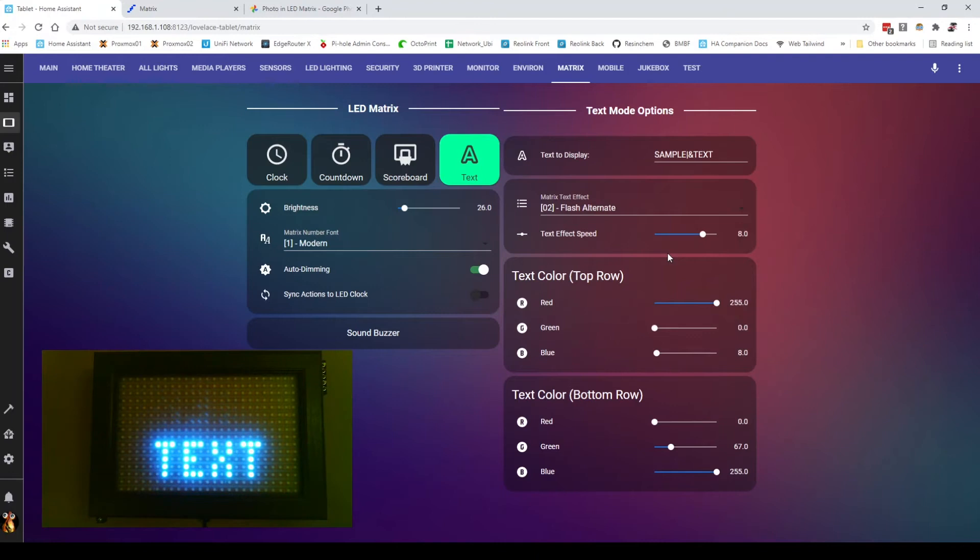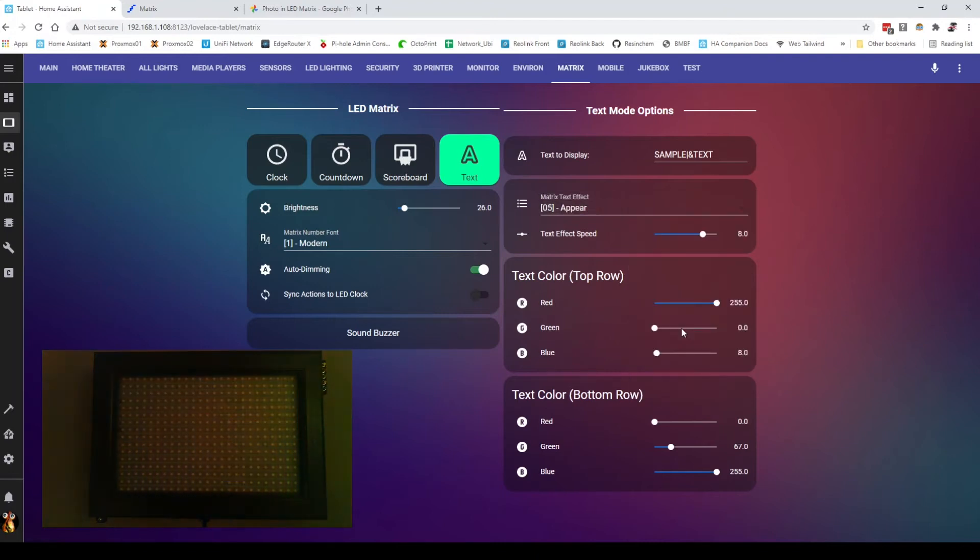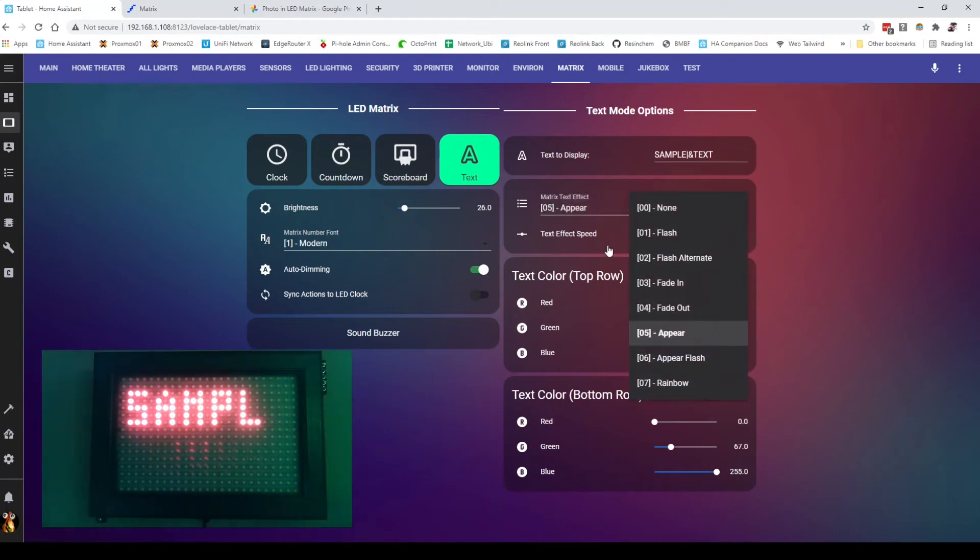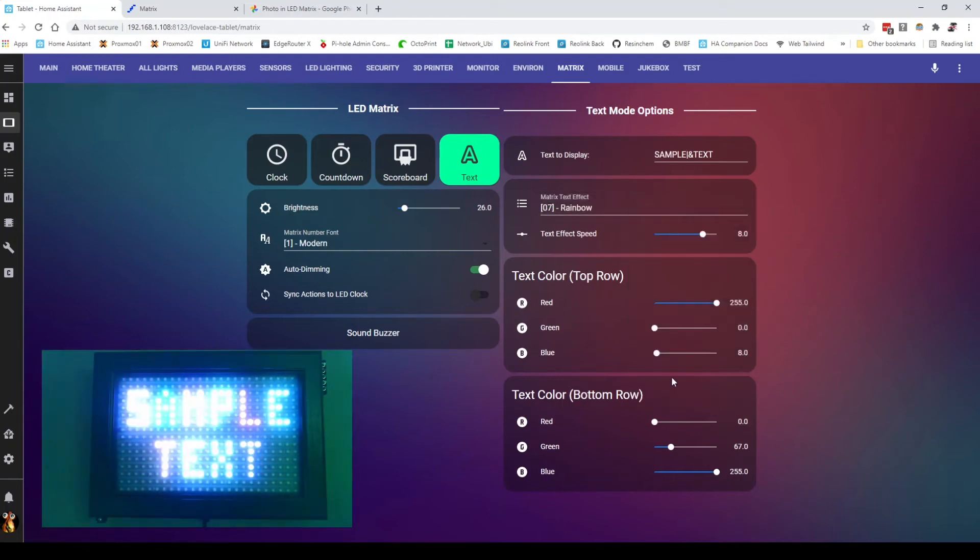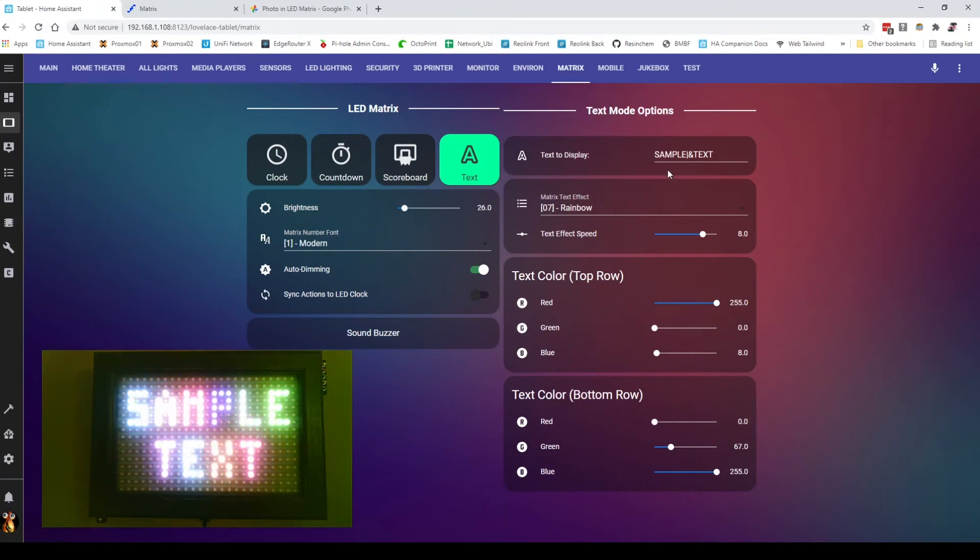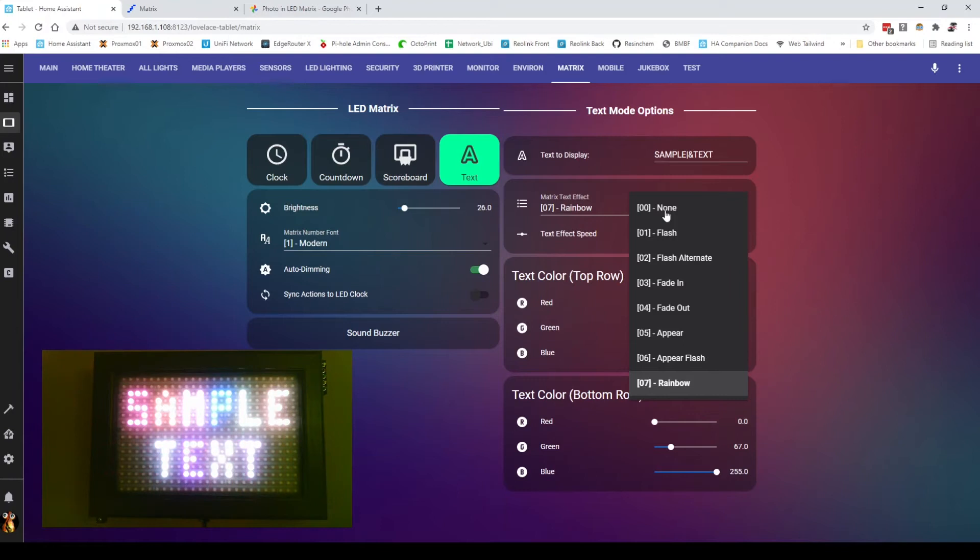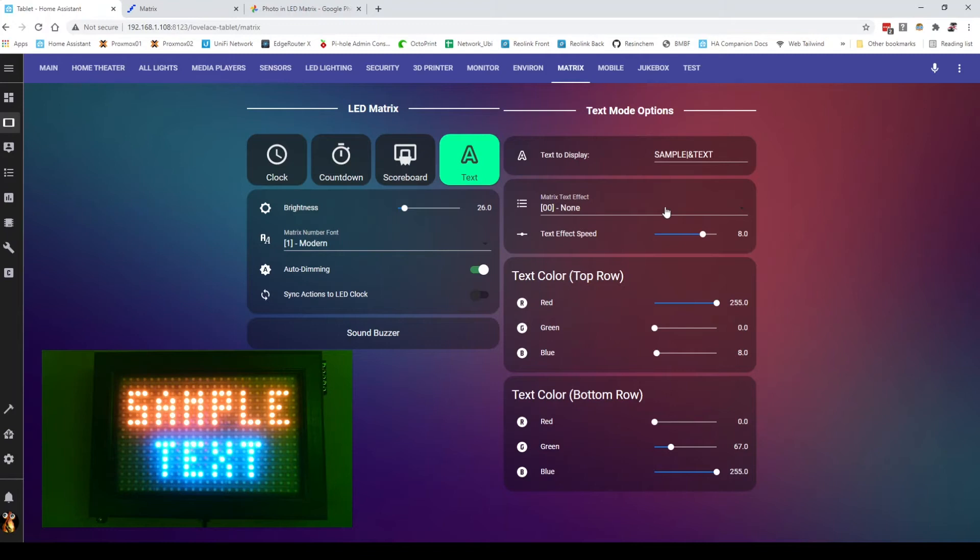such as alternating text appear one letter at a time. So there are about seven or eight different effects that are currently built into this right now. All controllable through home assistant or through automation, which means it is now available to use in automation. So I could actually have some text displayed up here or have the clock do something based on some other event in the house.